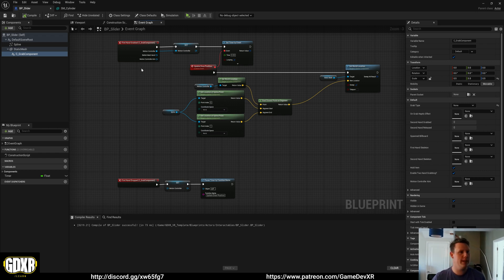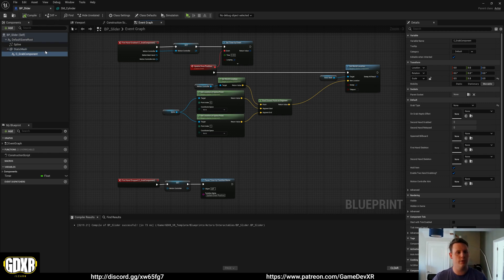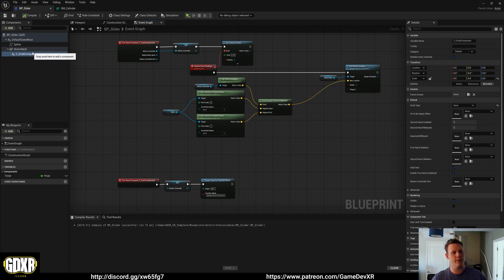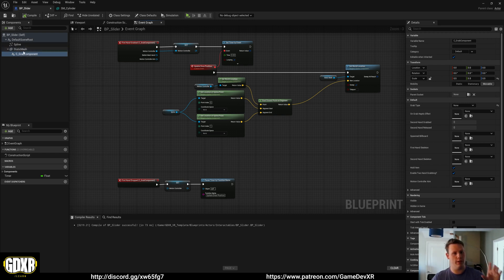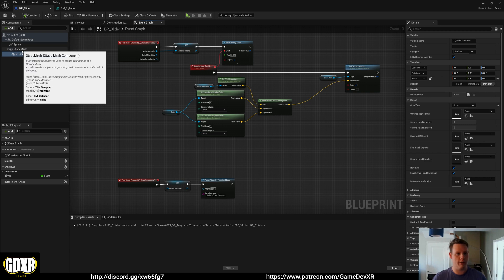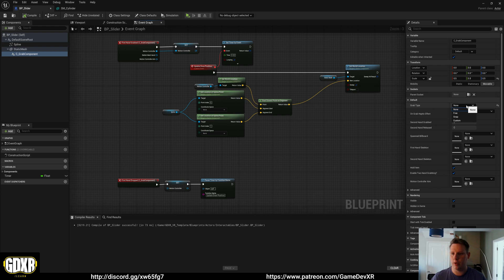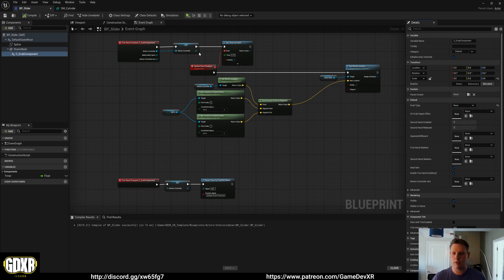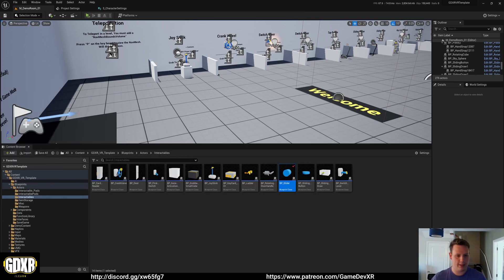So quite a simple setup, but what we need to do is if you use the grab component in other versions you'll know that you send it to the mesh. So in this case where we've got the grab component on the static mesh, that's what we're going to grab. But what we'll notice is we've got grab type set to none.